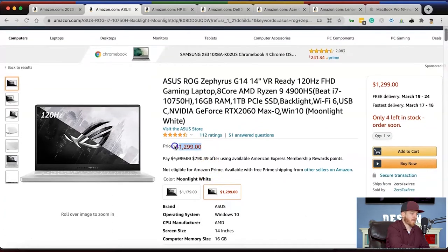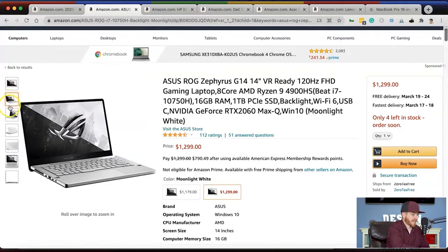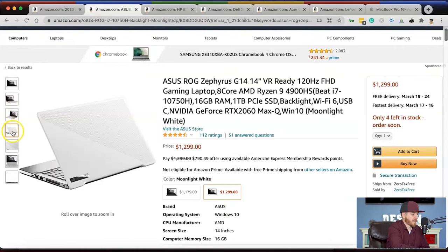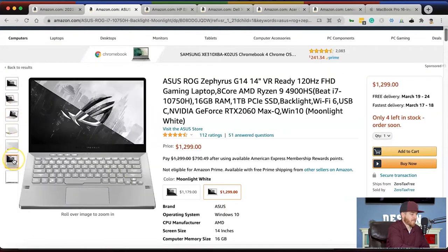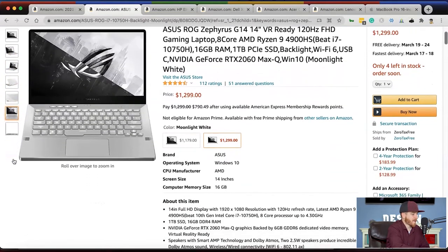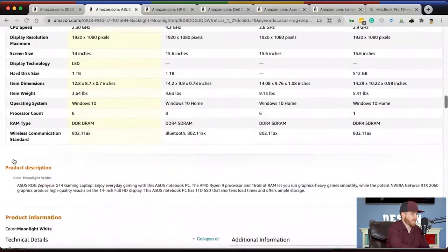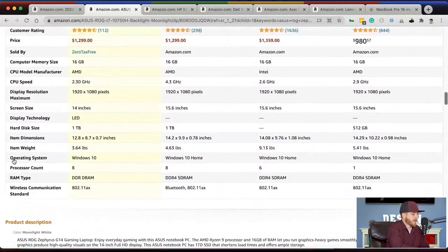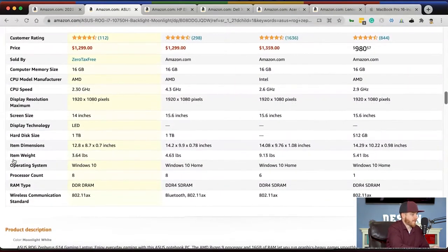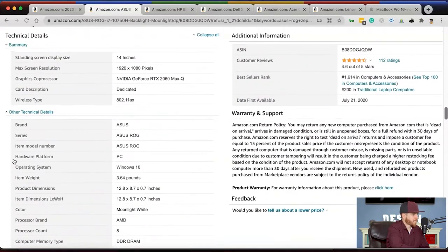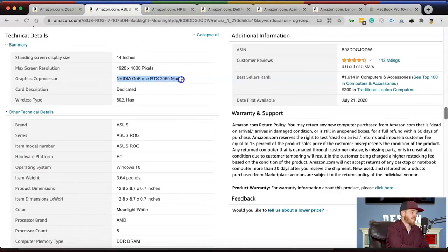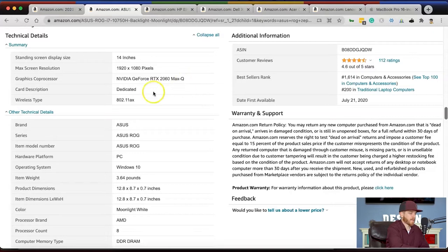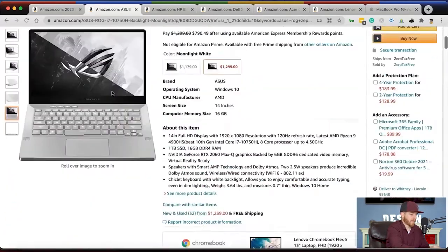This one is $1,299 and I think it's a pretty nice looking computer, not as nice as Apple but I'm probably biased. If you scroll down, the graphics processor is Nvidia GeForce RTX 2060 Max Q. This is a dedicated video card and will be more than adequate for graphic design, motion design, or web design.